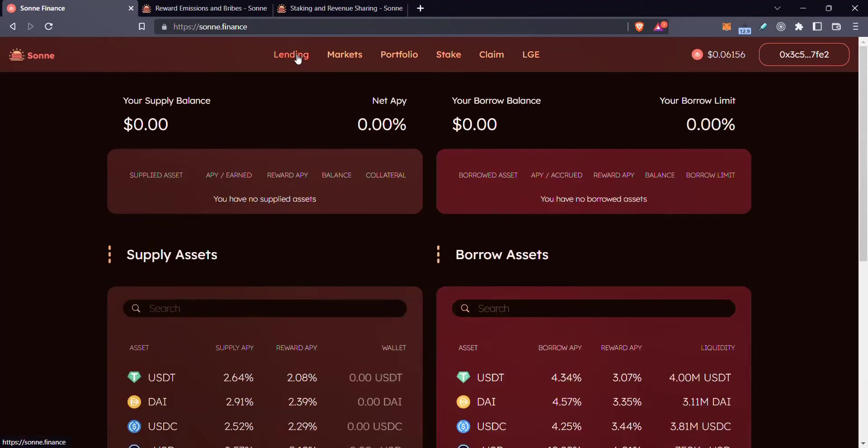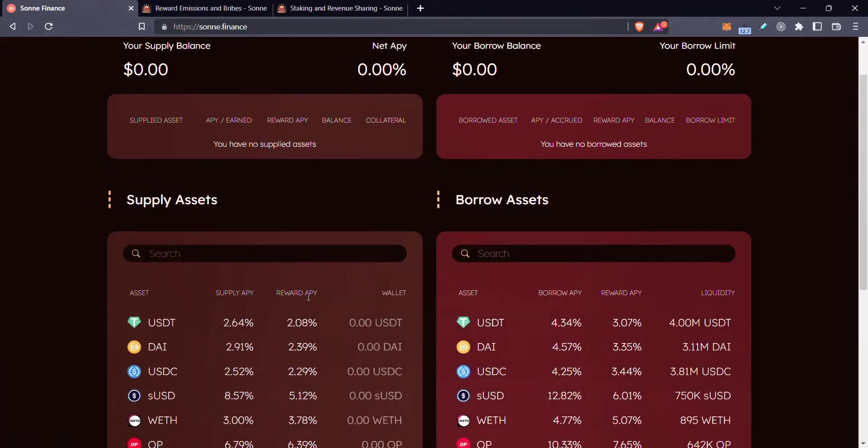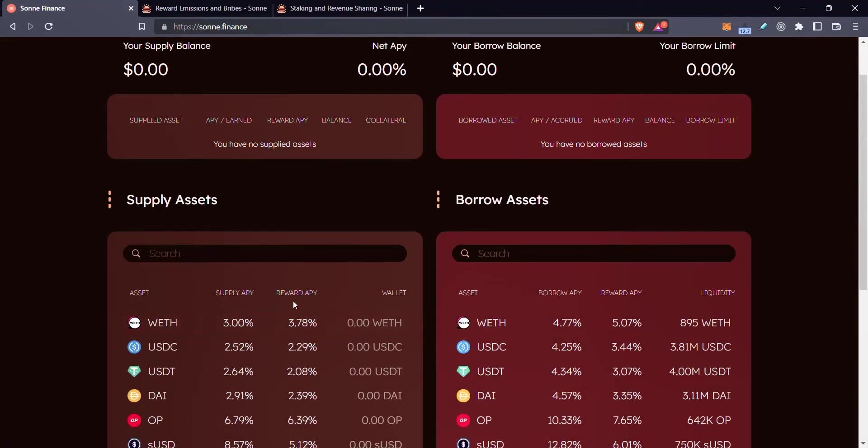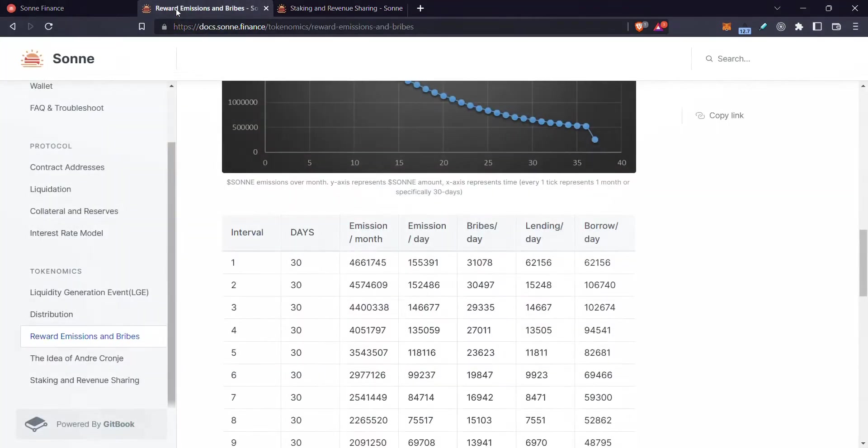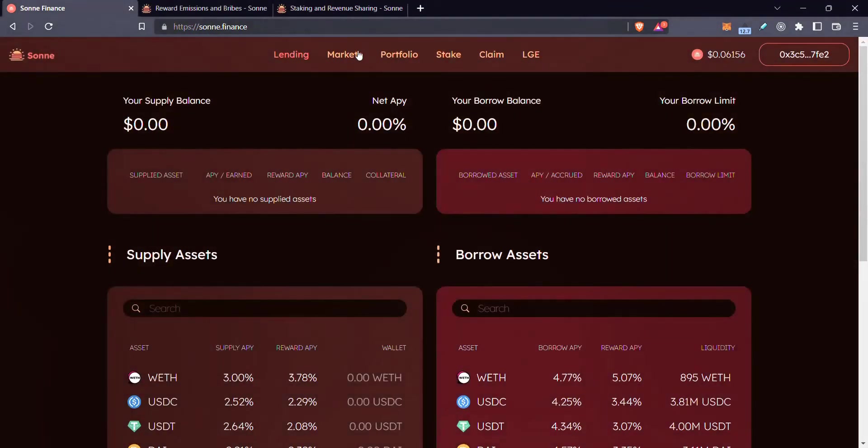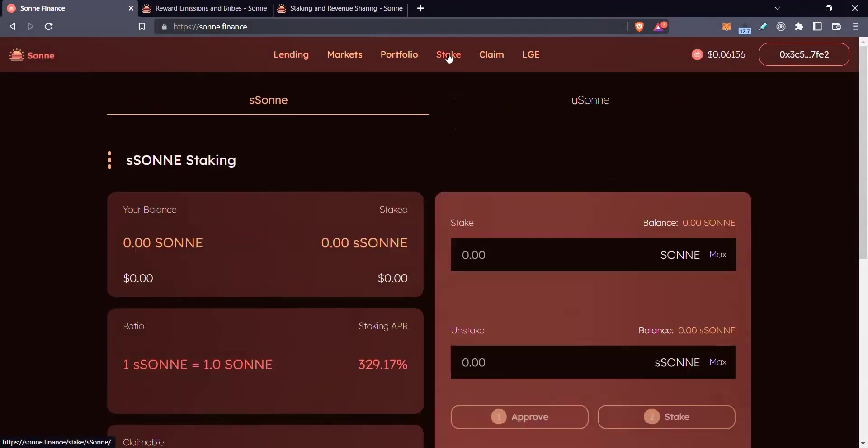If we go back to lending, you can see that there is a supply APY and also a reward APY. So this supply is basically the APY you get in WEth because people are borrowing it. And this is the reward APY in the governance token of this protocol, the SANE token. And then you can take the SANE token here and you can stake it for either of these two sides.